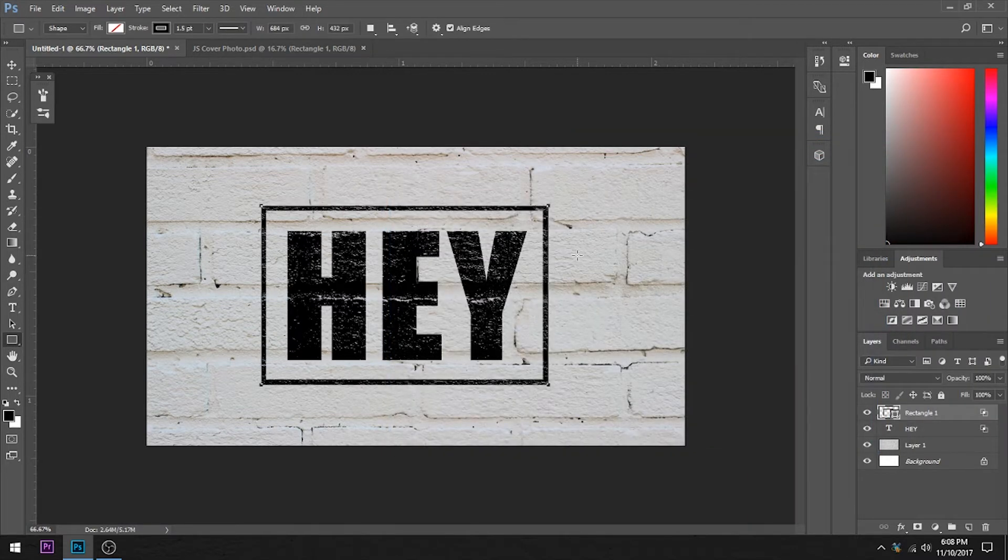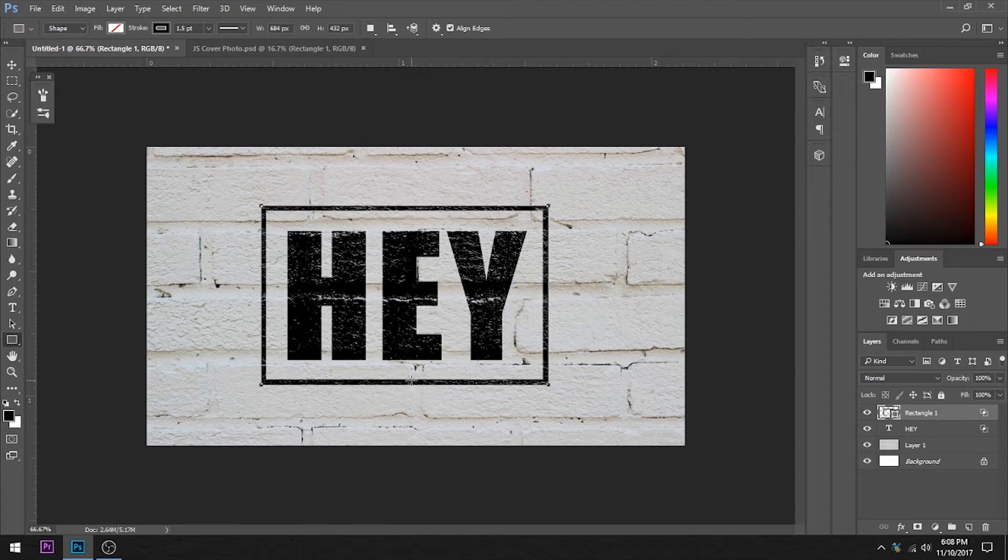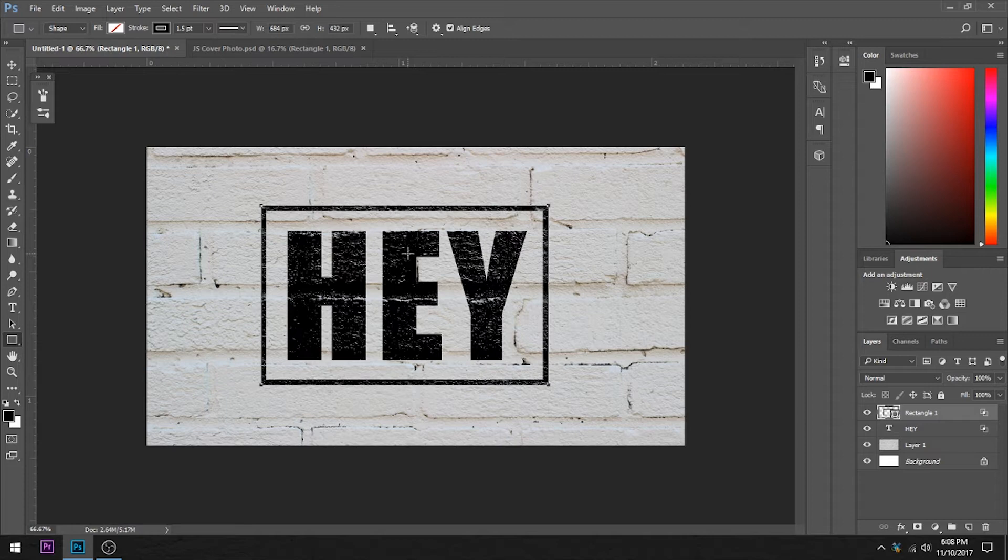And there we have it. This very neat distressed look. Looks like this has been spray painted on. At least as a quick way, a quick method of doing that.